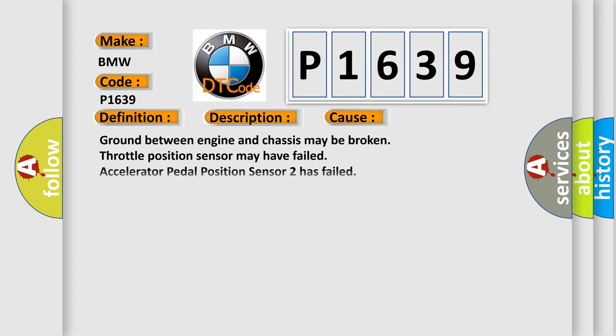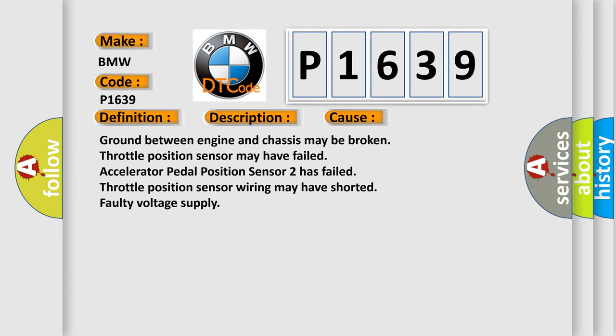This diagnostic error occurs most often in these cases: Ground between engine and chassis may be broken. Throttle position sensor may have failed. Accelerator pedal position sensor 2 has failed. Throttle position sensor wiring may have shorted. Faulty voltage supply.